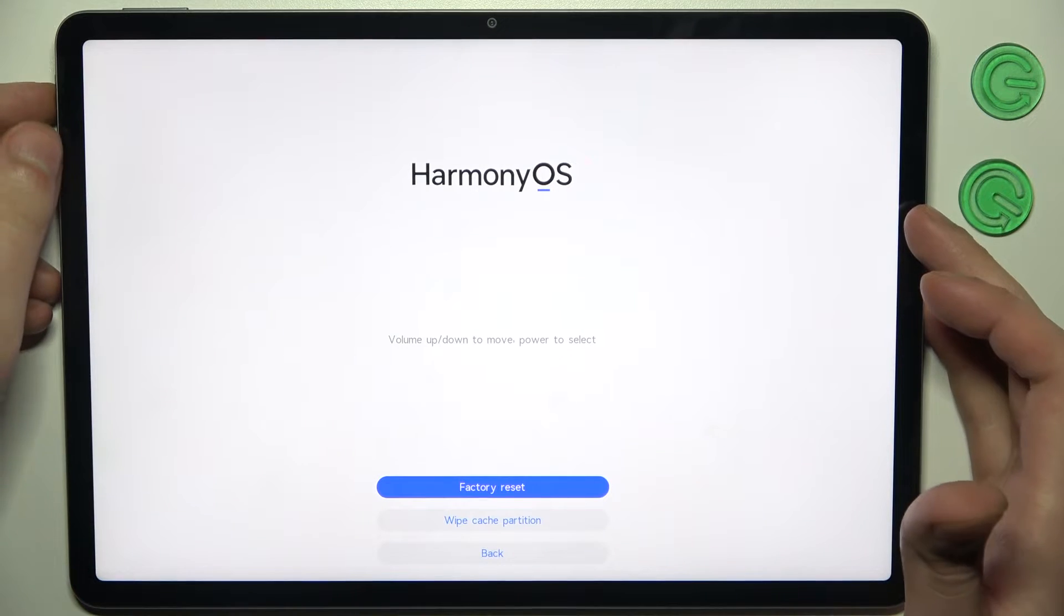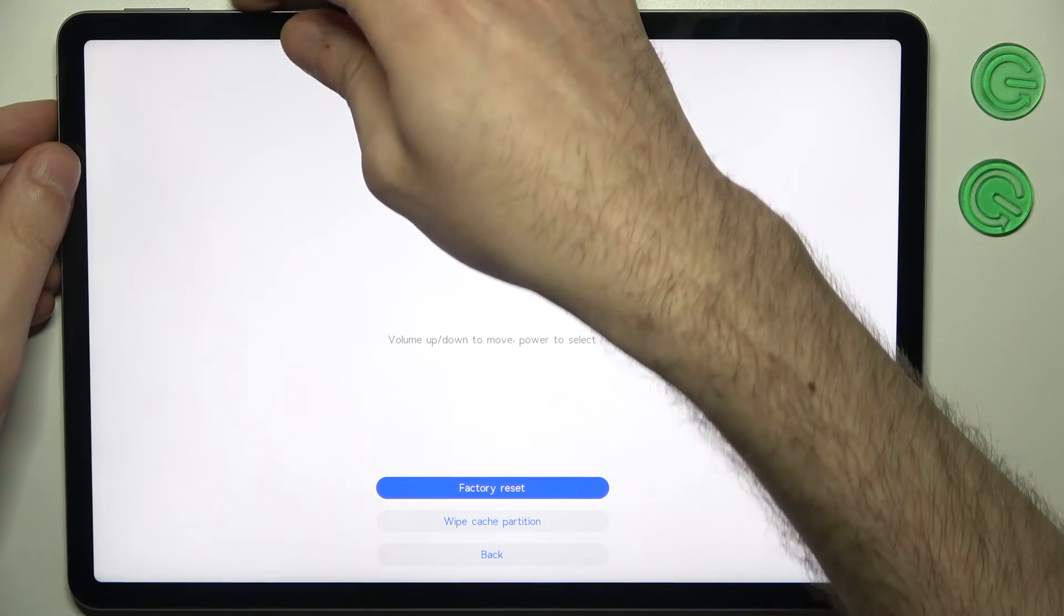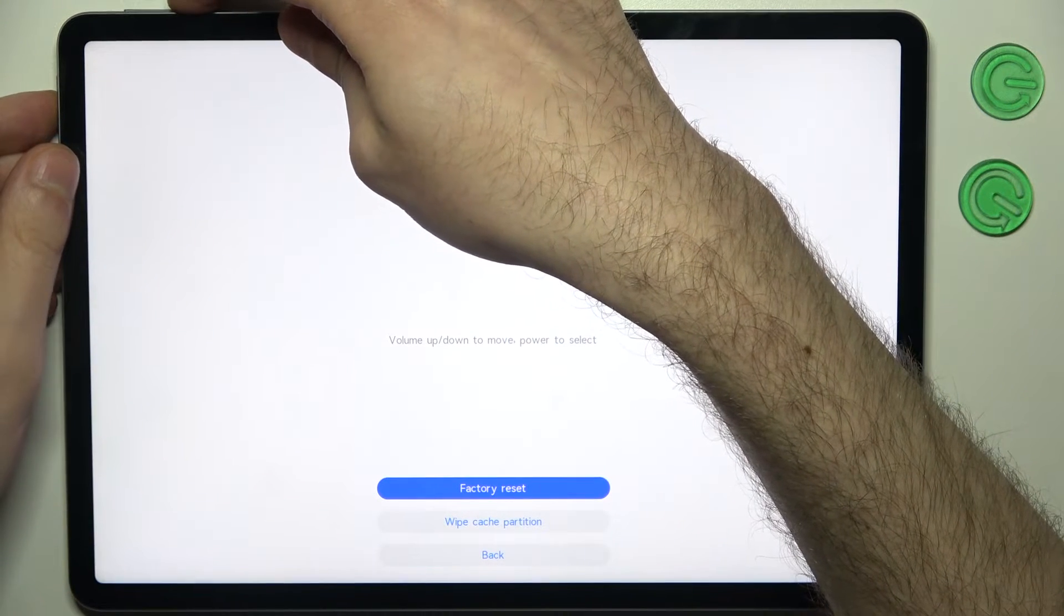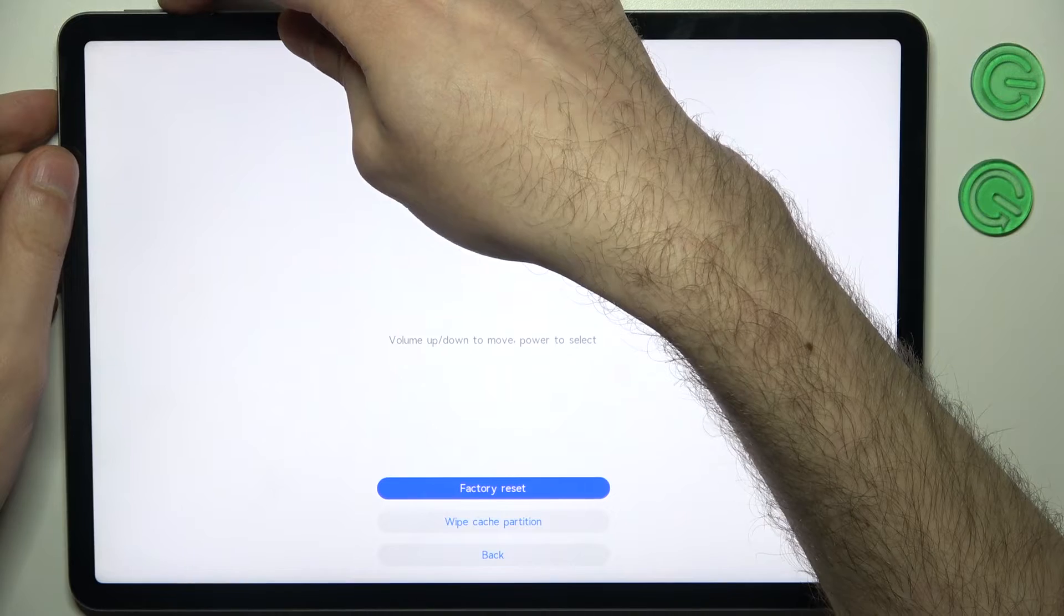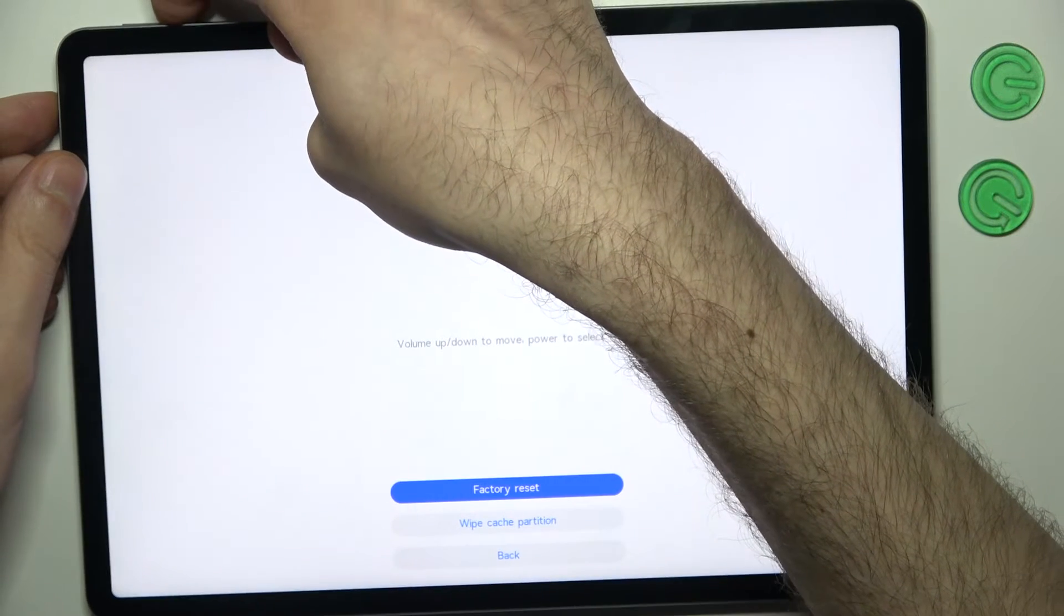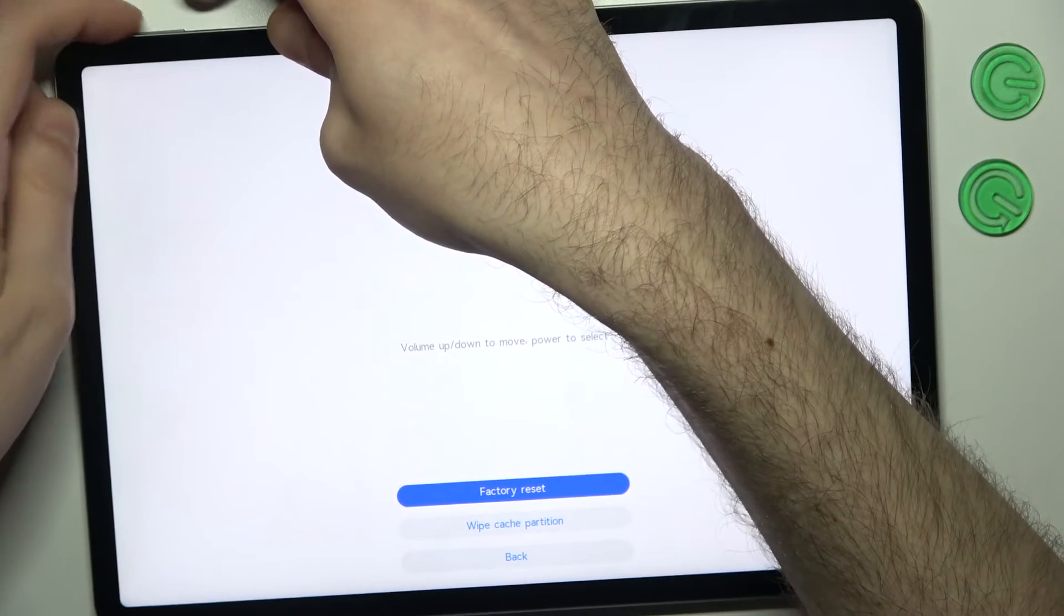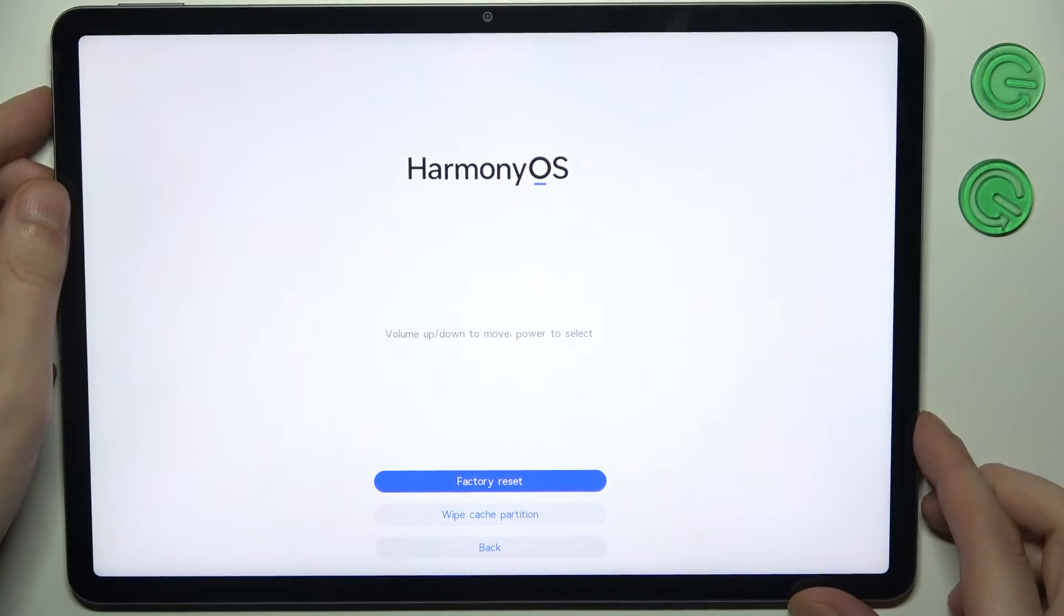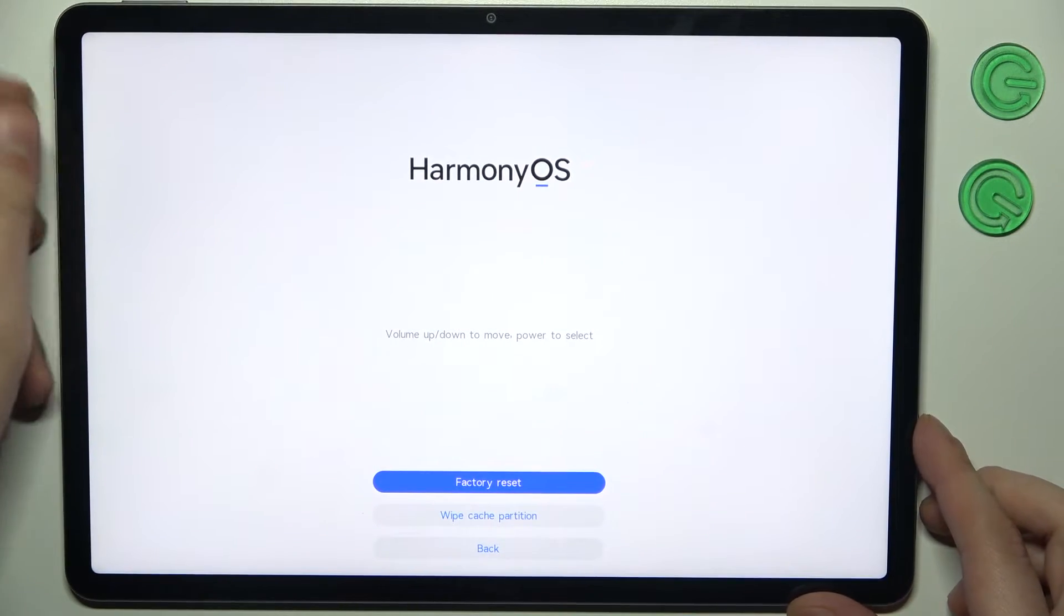And then you should just go back, or it's going to restart by itself.